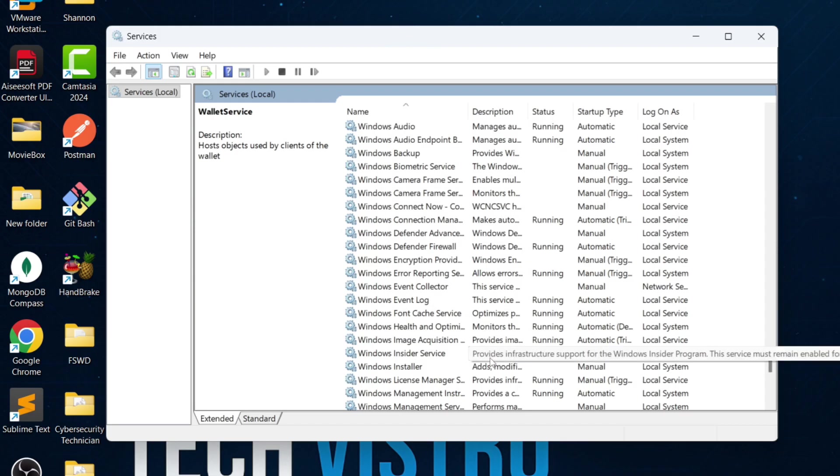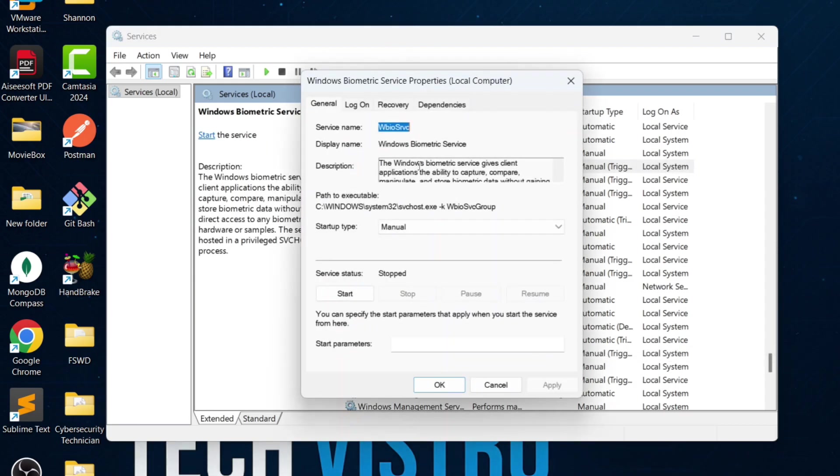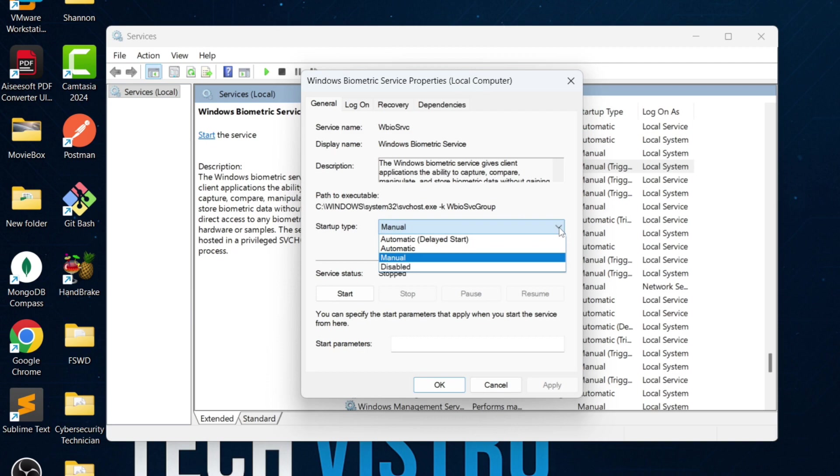Scroll down to the W section and find Windows Biometric Service. This service enables fingerprint login. If you don't use fingerprint authentication, disable it.